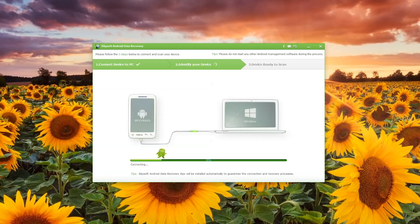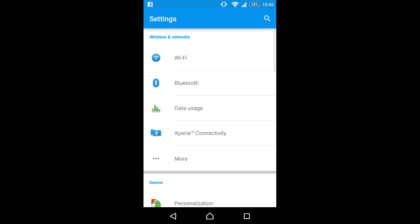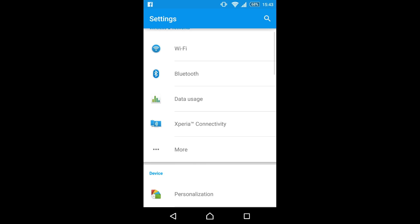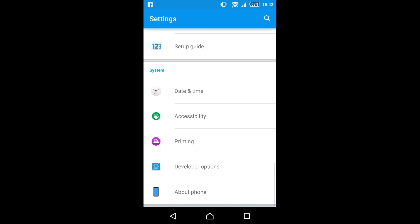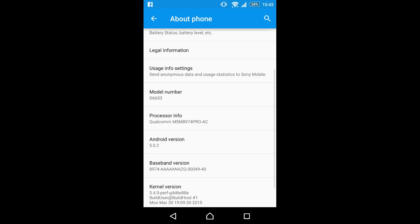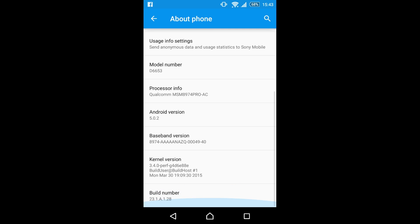This will bring up the connecting screen, although you will need to enable USB debugging. The way to do that in Android 4.2 or above is to go to Settings, About Phone, and then just tap the build number seven times.